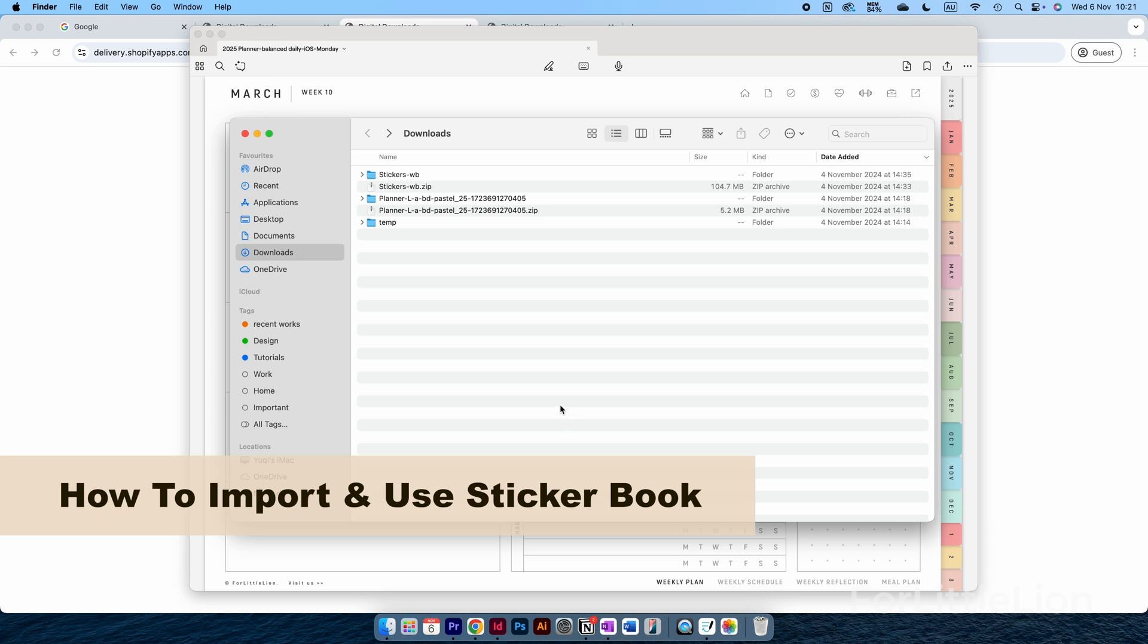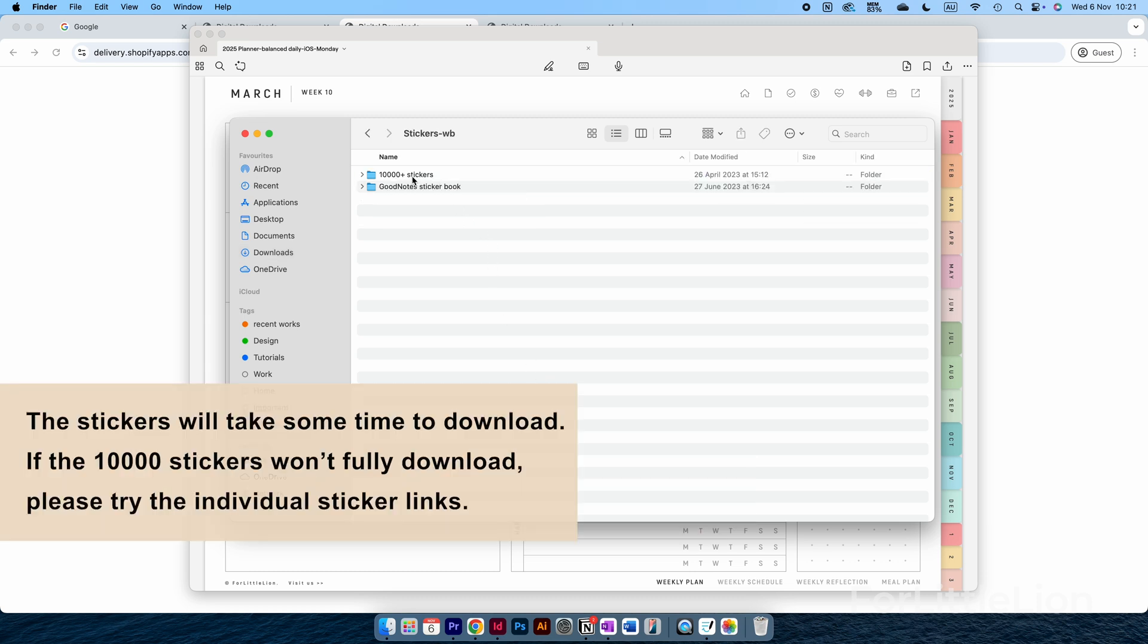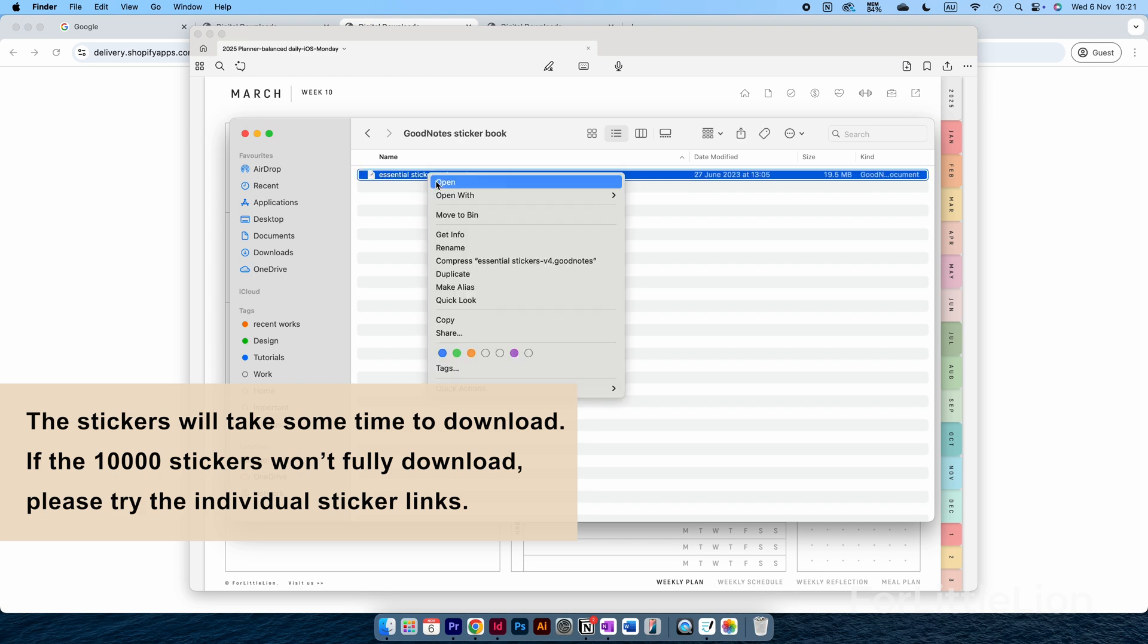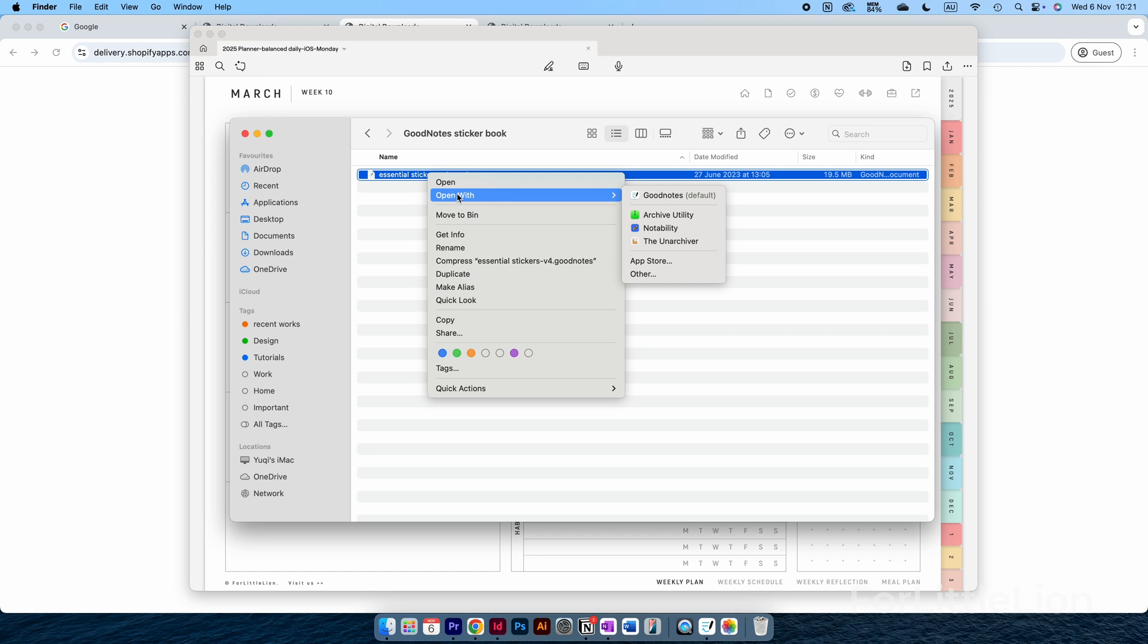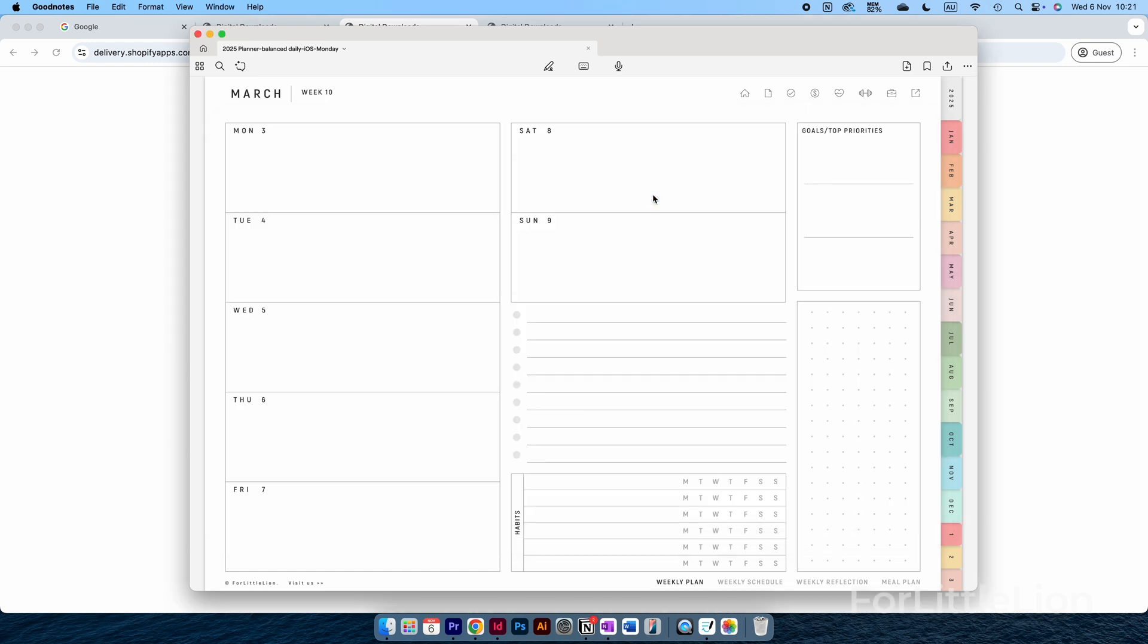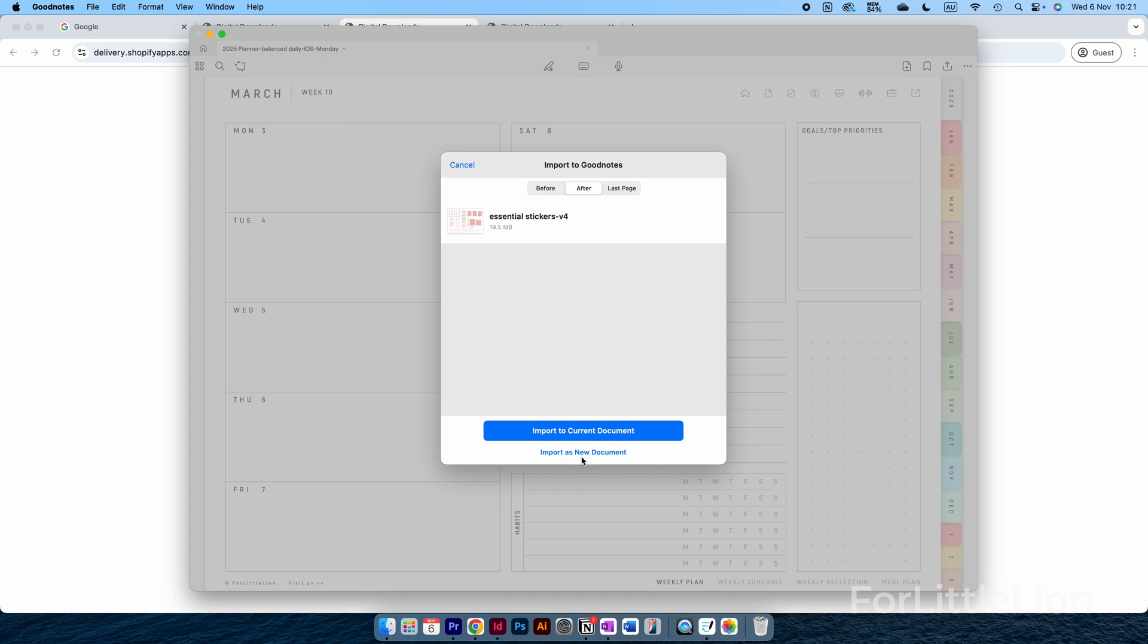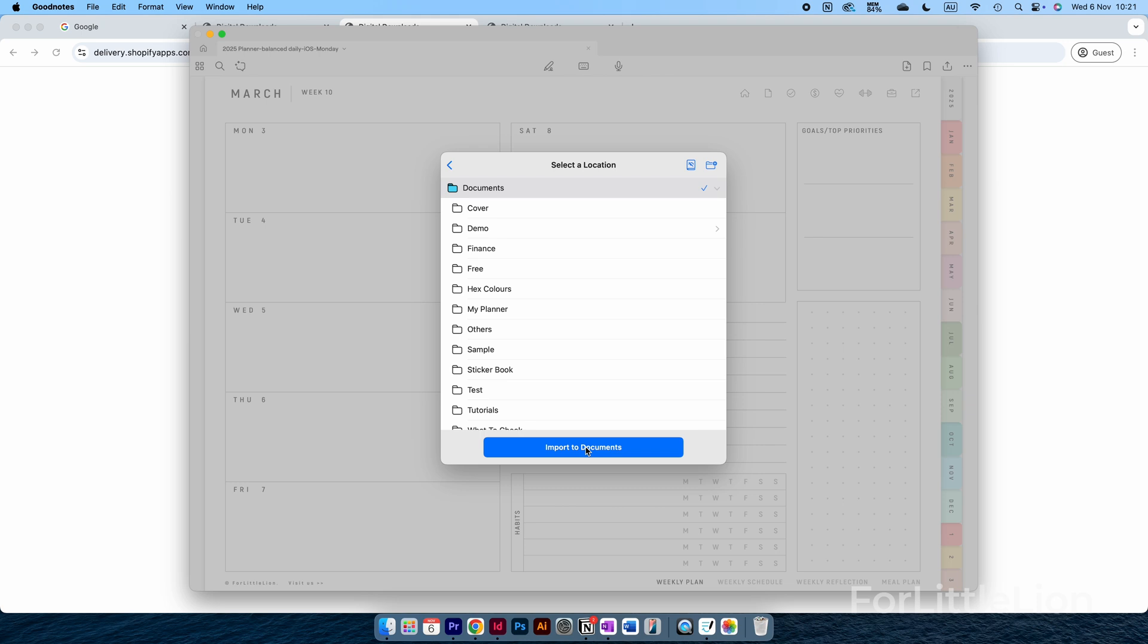Next, I'll show you how to import sticker books. Let's download the stickers like we did with the planner, and just open it in GoodNotes in the same way we opened the planner. One thing I want to point out here is make sure you choose Import as New Document to import a sticker book to GoodNotes. If you choose Import to Current Document, the sticker book will import right into the planner, which obviously is not what we want. The same goes for when you open another planner while you're on the planner—make sure you choose Import as New Document, otherwise the two planners will be merged into one document.